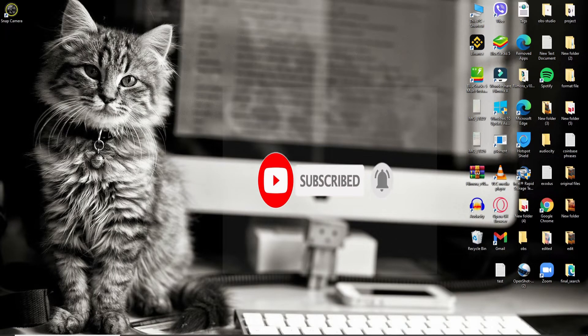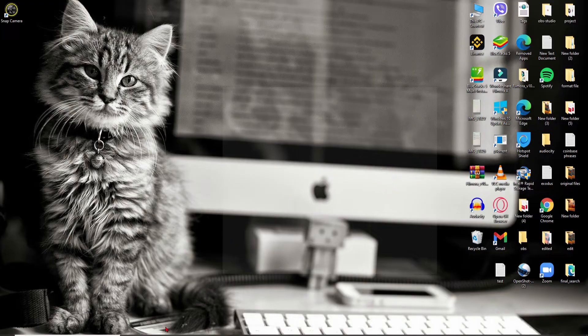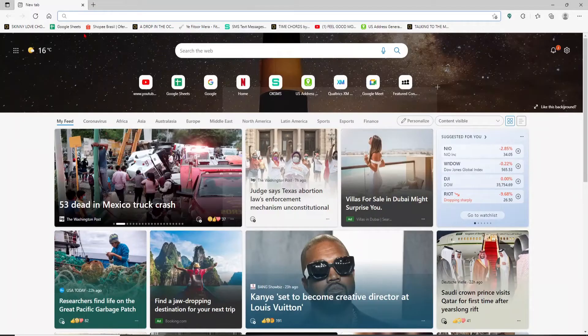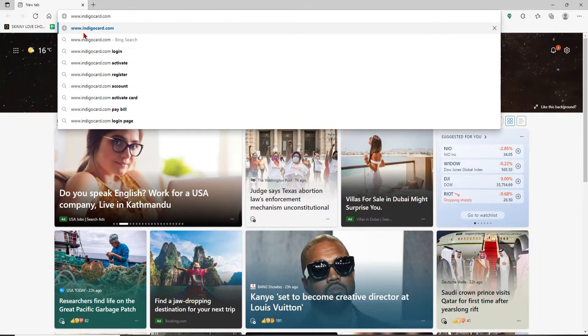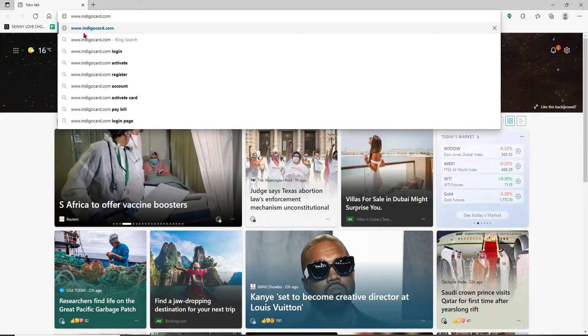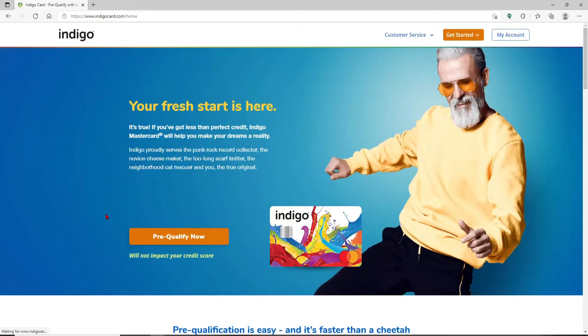Open up a web browser to begin. In the web address bar at the top of the screen, type in www.indigocard.com and press enter. You'll end up in the main home page of Indigo.